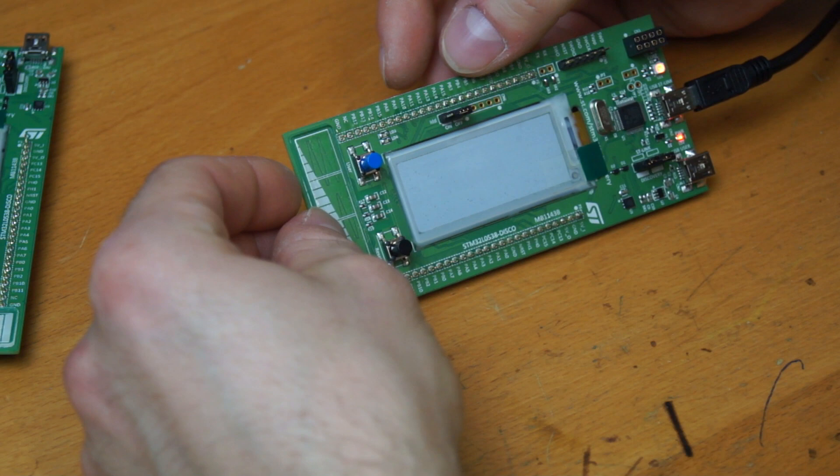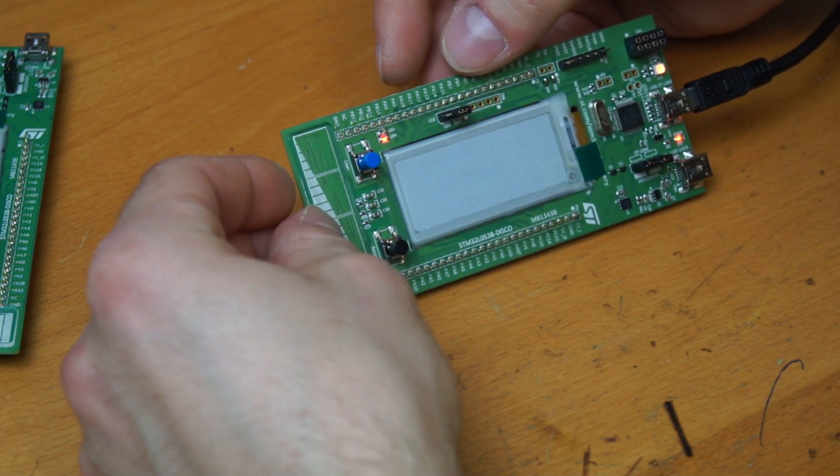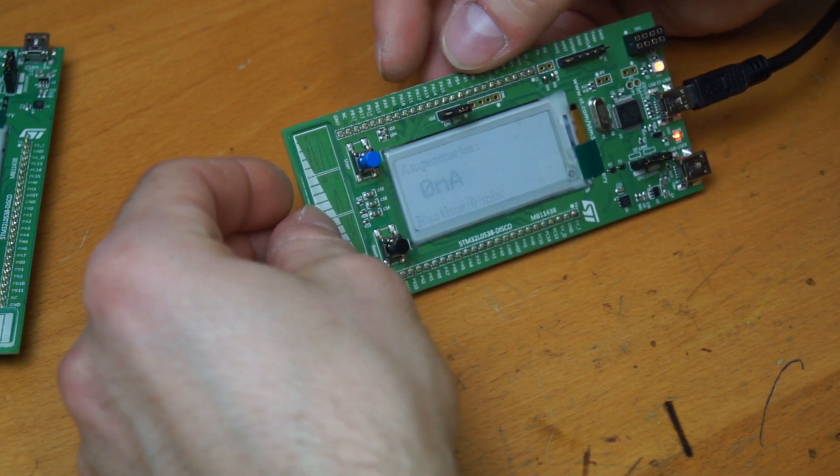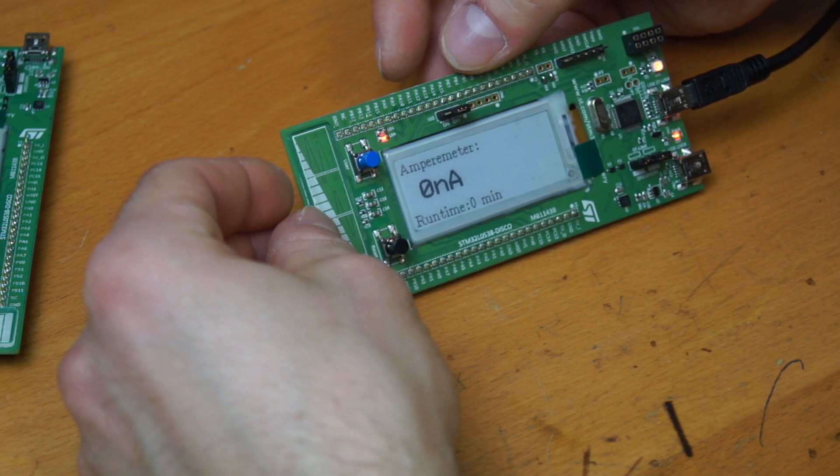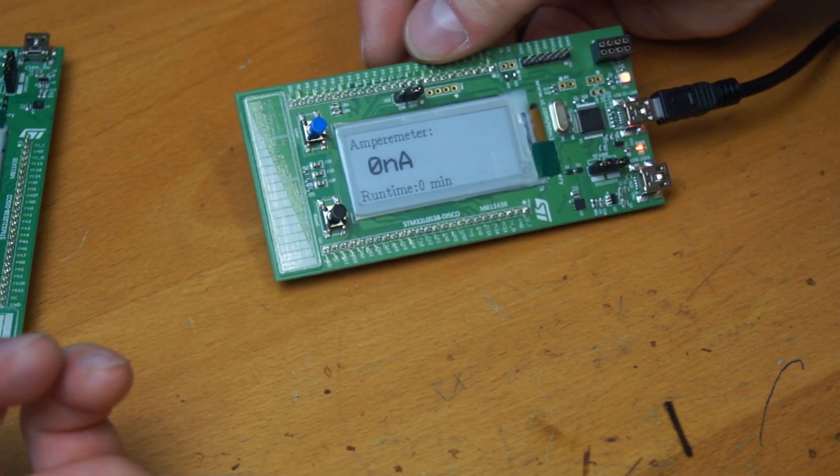Then it should show about zero nanoampere because it doesn't measure anything, as you can see now.